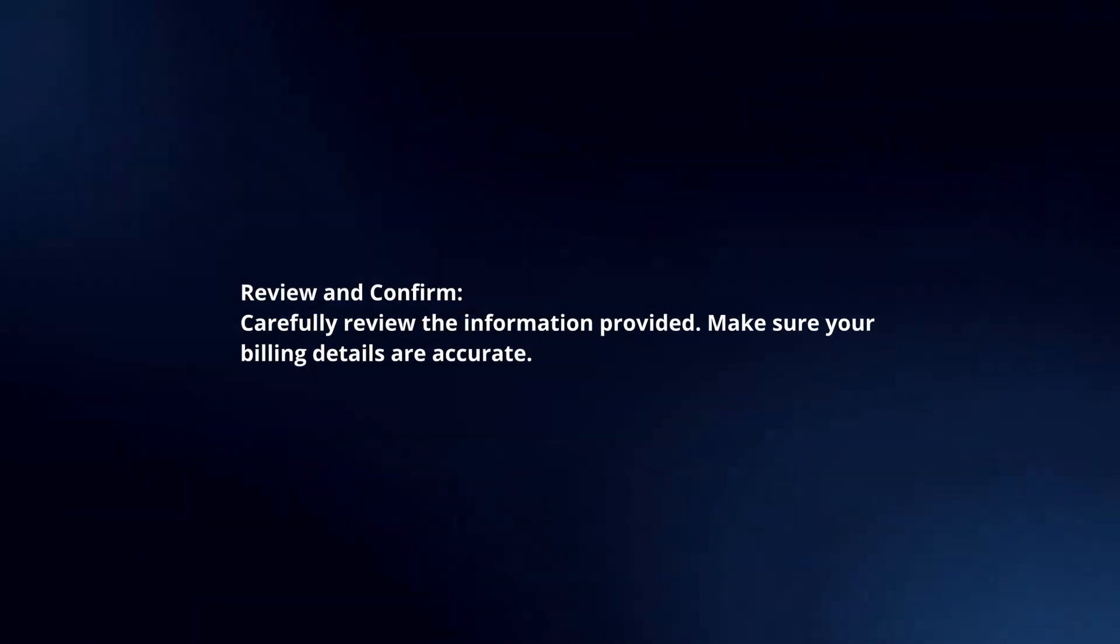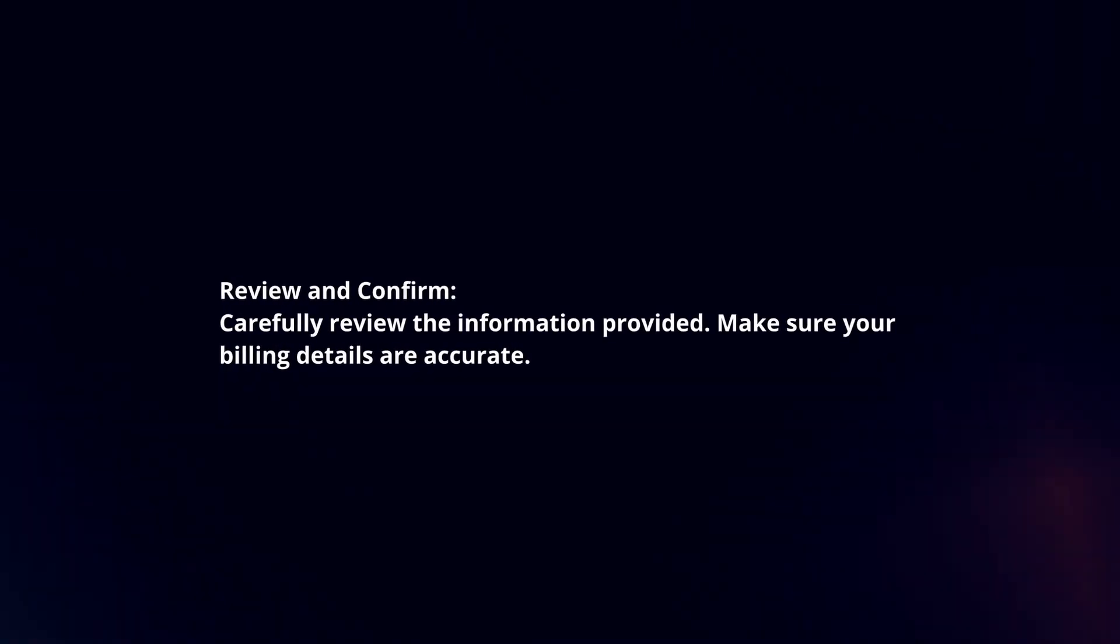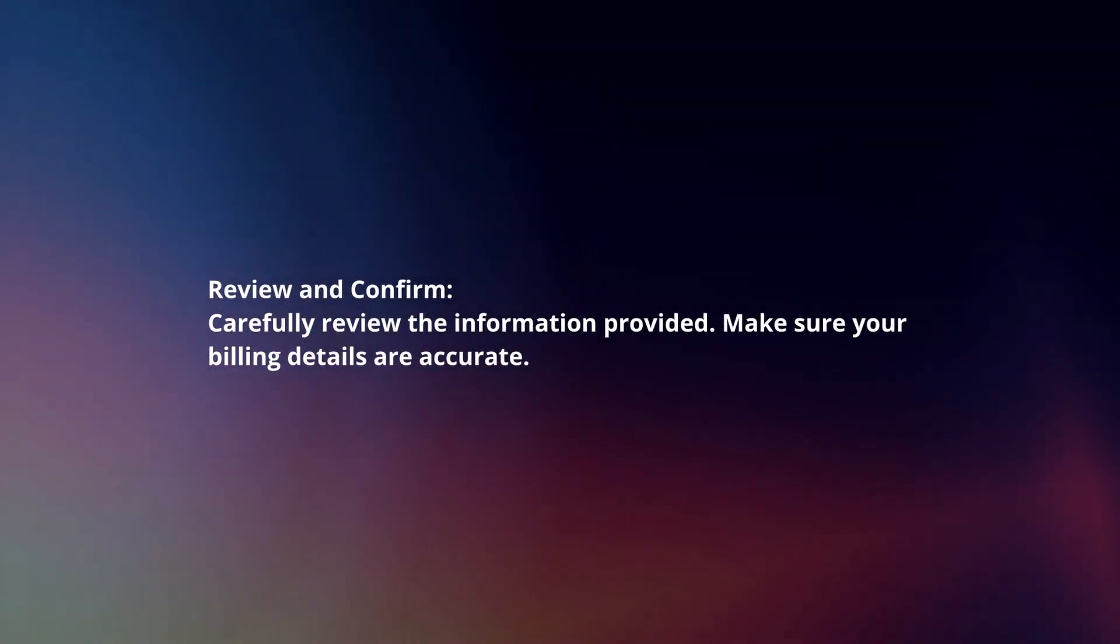Review and confirm. Carefully review the information provided. Make sure your billing details are accurate.